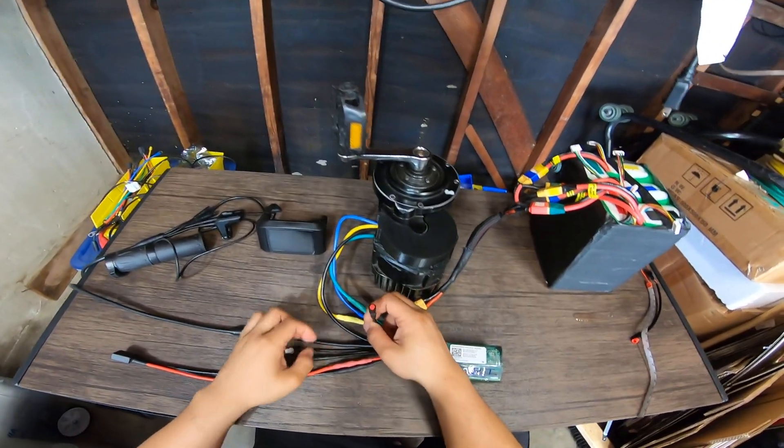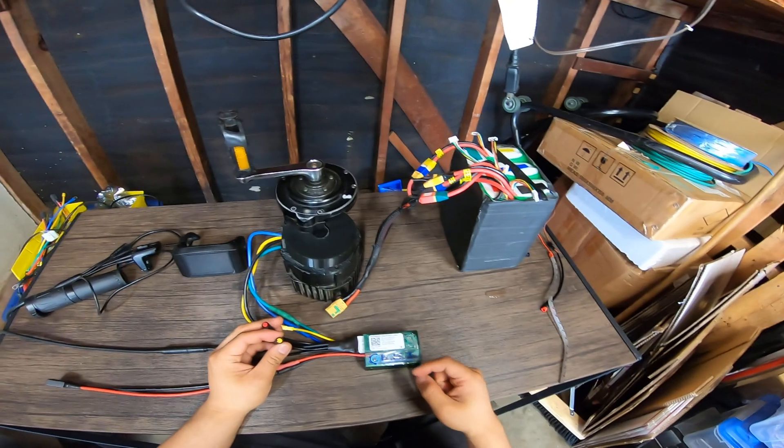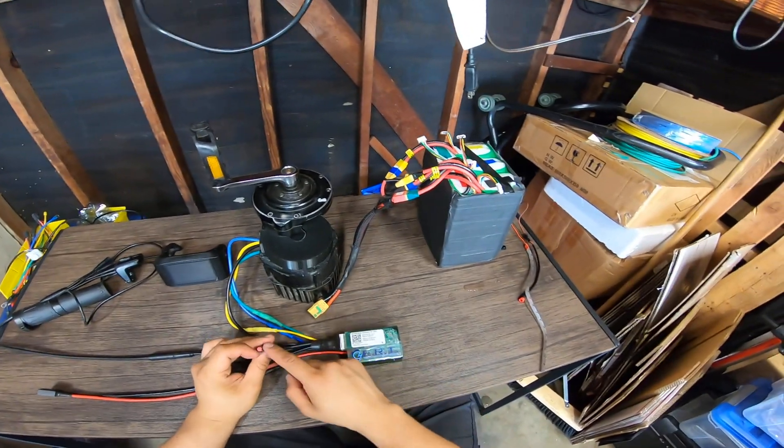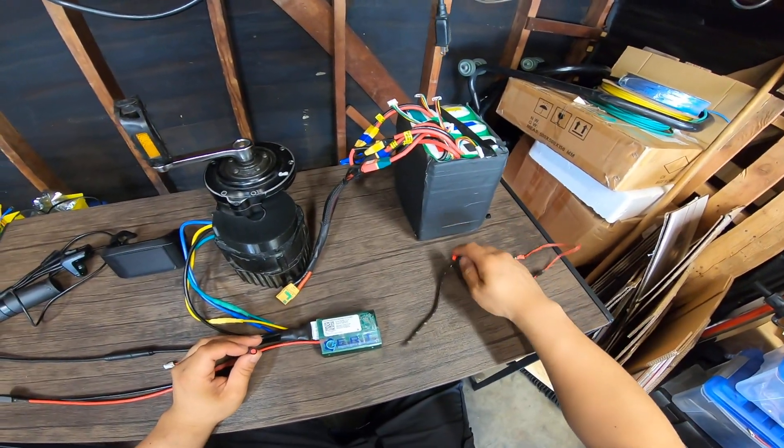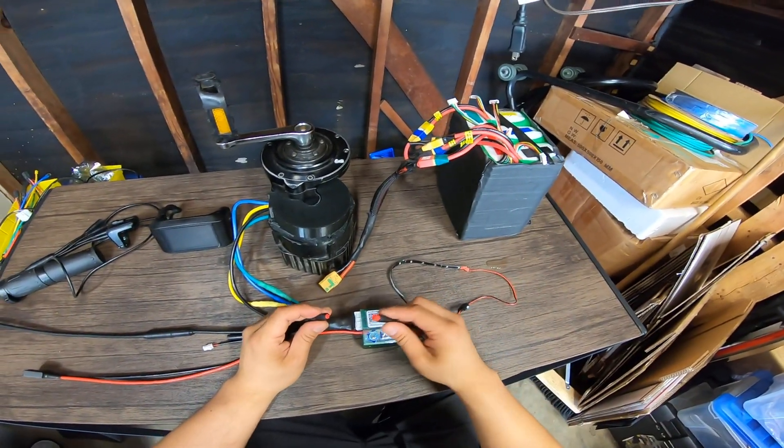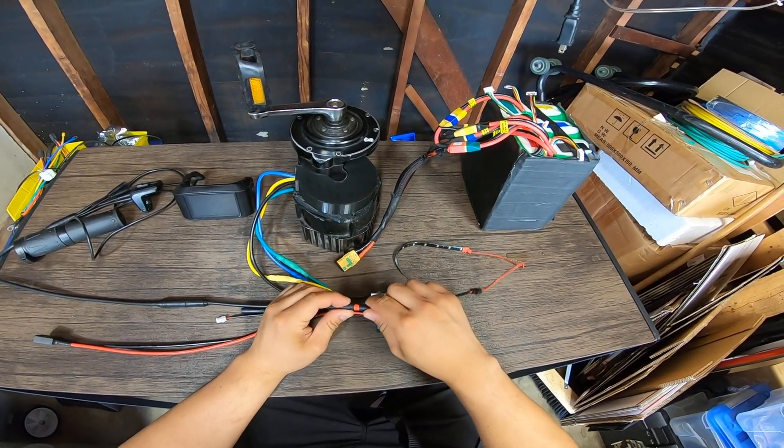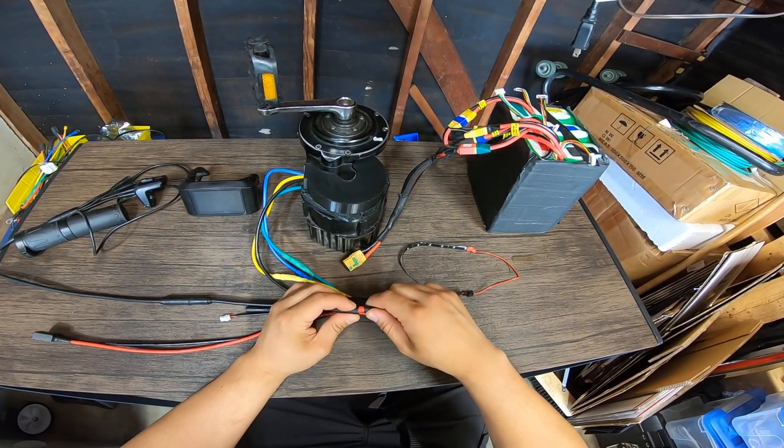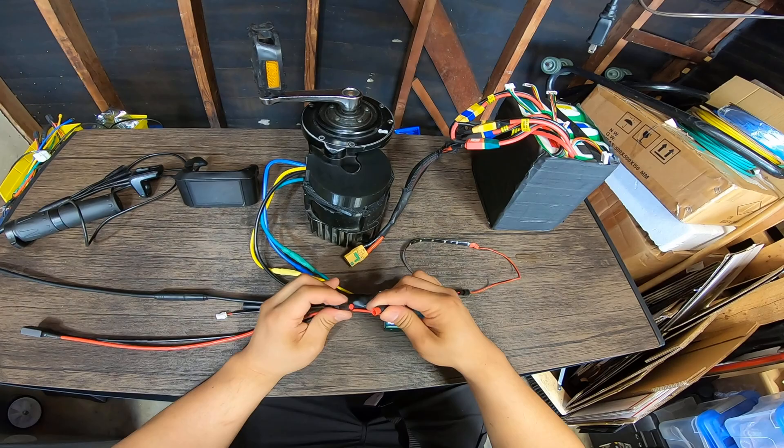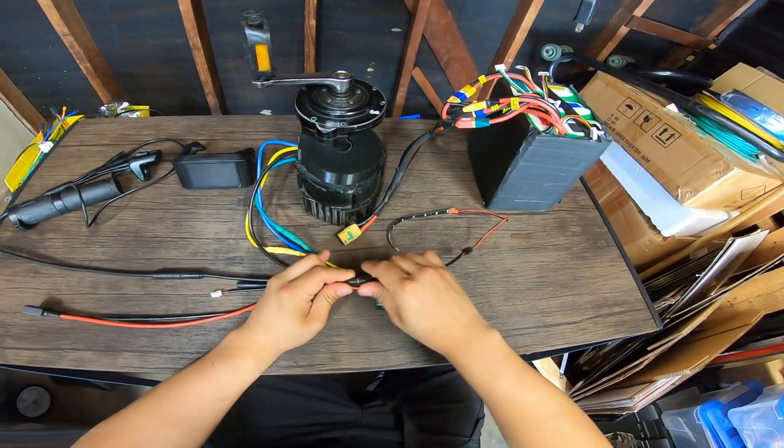So this one's for brake cut-off, this one's for light, which is what I want to show you today. Simply connect the red connector here like so.